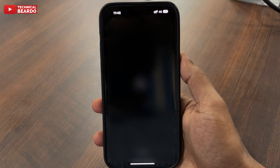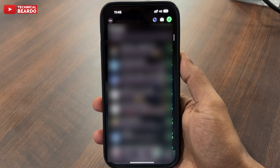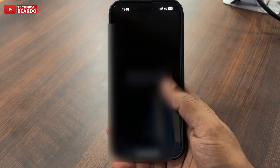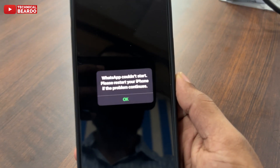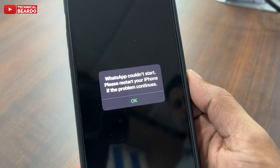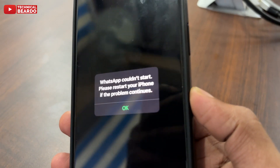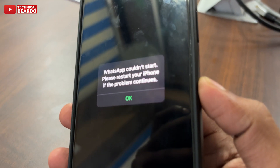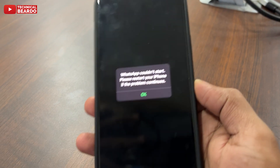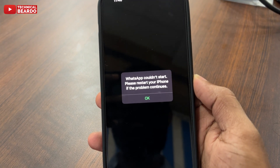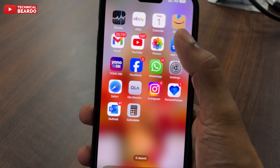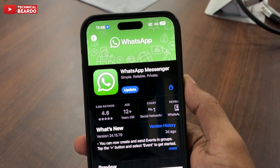Welcome to this technical video. Today we'll talk about a WhatsApp error: whenever I open the application and scroll through my chats, a pop-up automatically appears saying 'WhatsApp has crashed, please reset your iPhone if the problem continues.' When I tap OK, the app force closes. So how do we fix this and why is it happening?